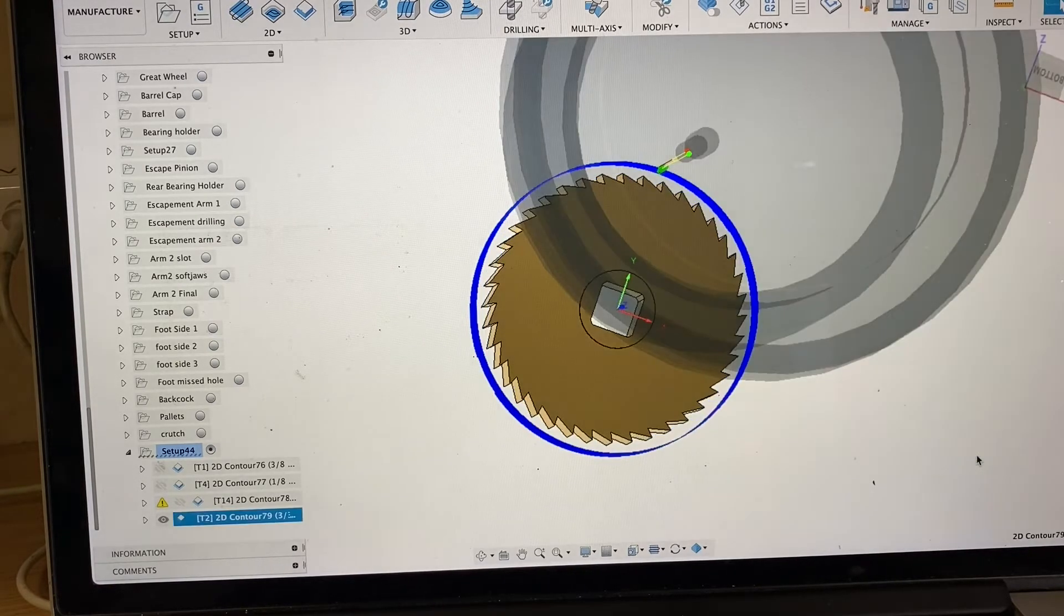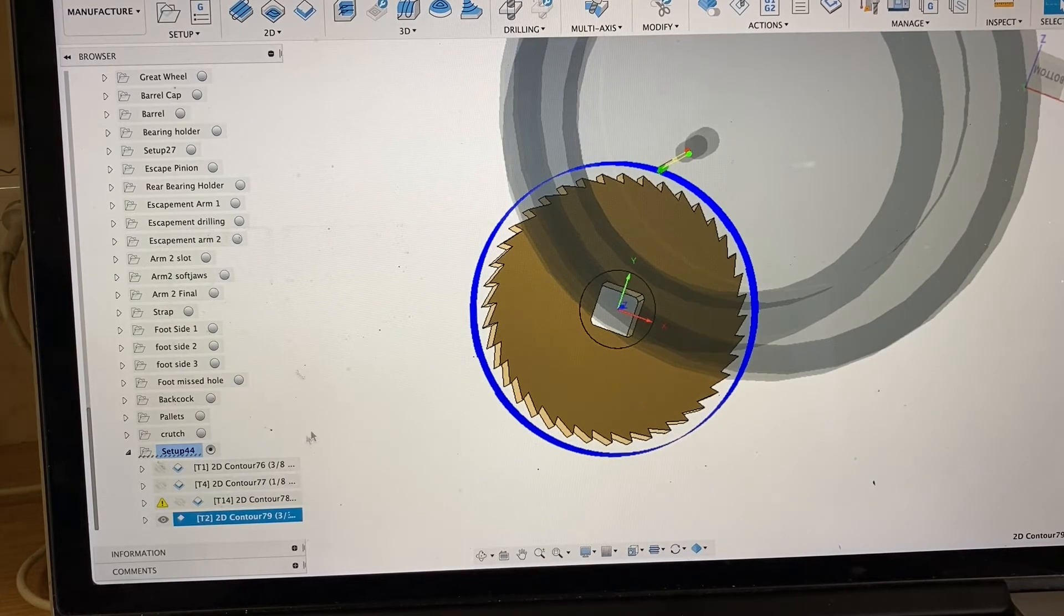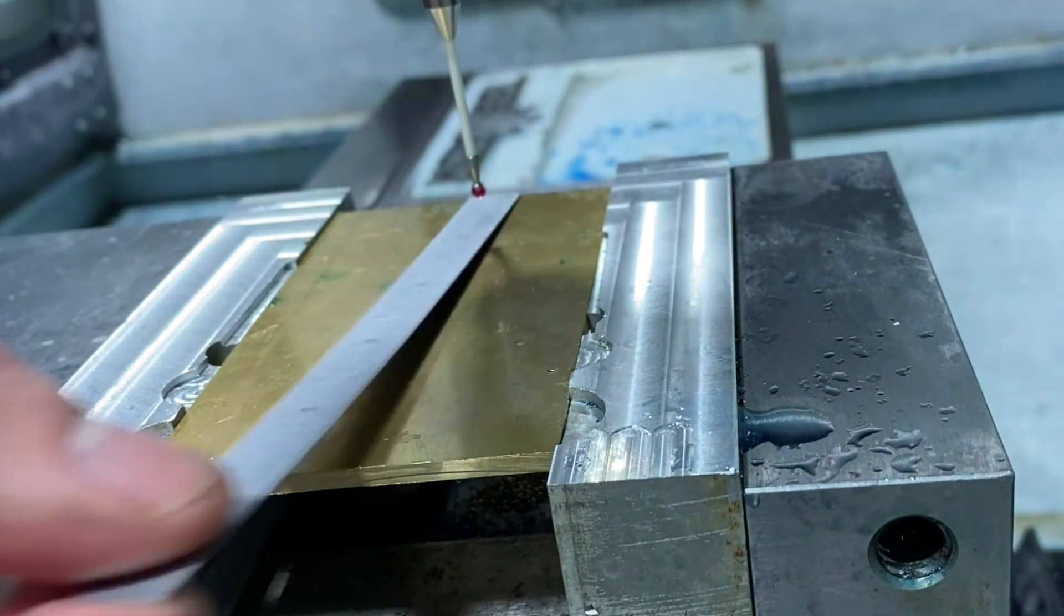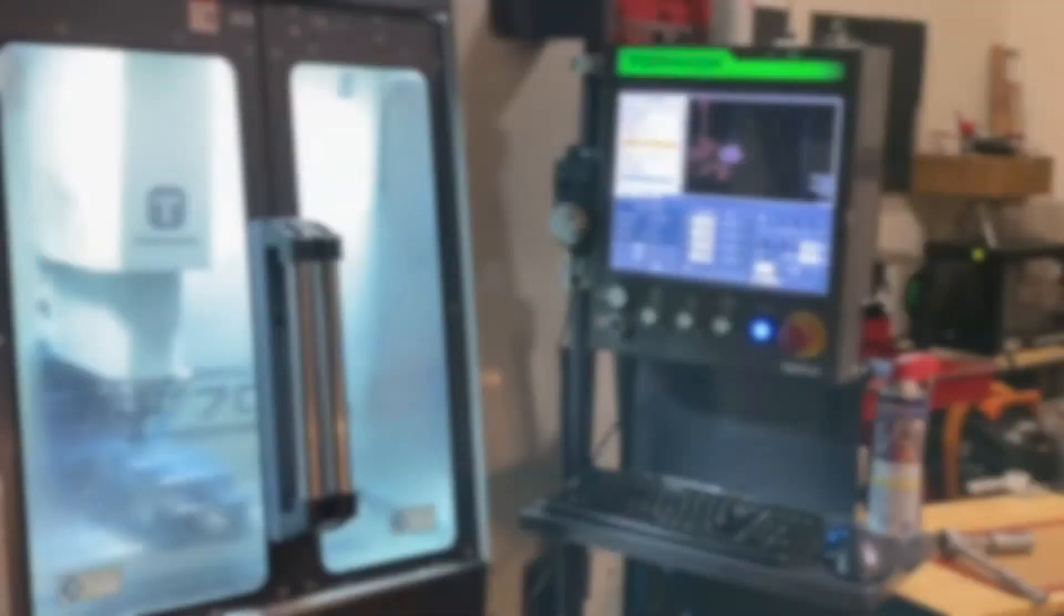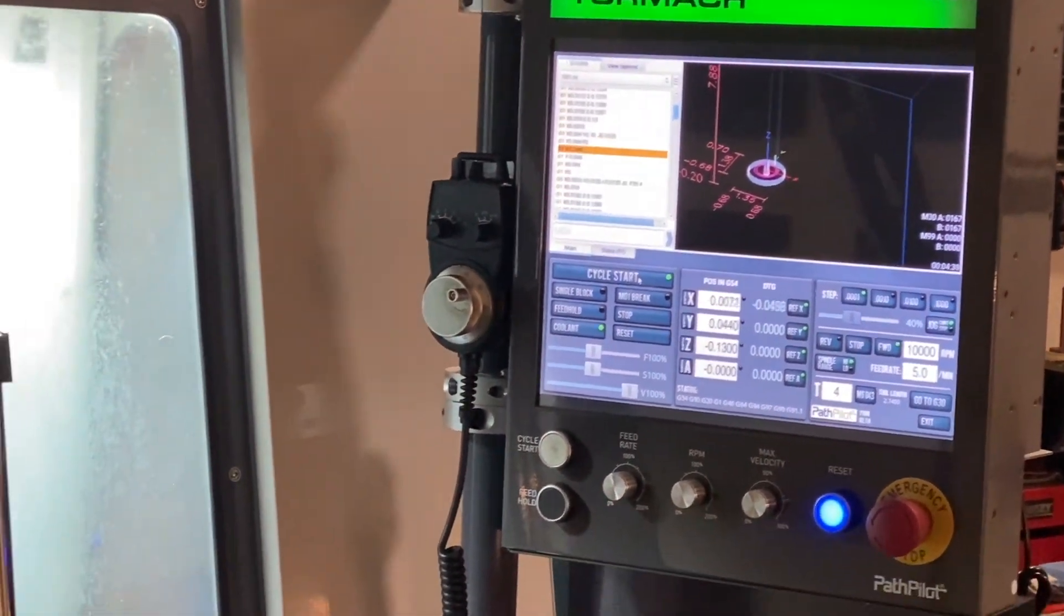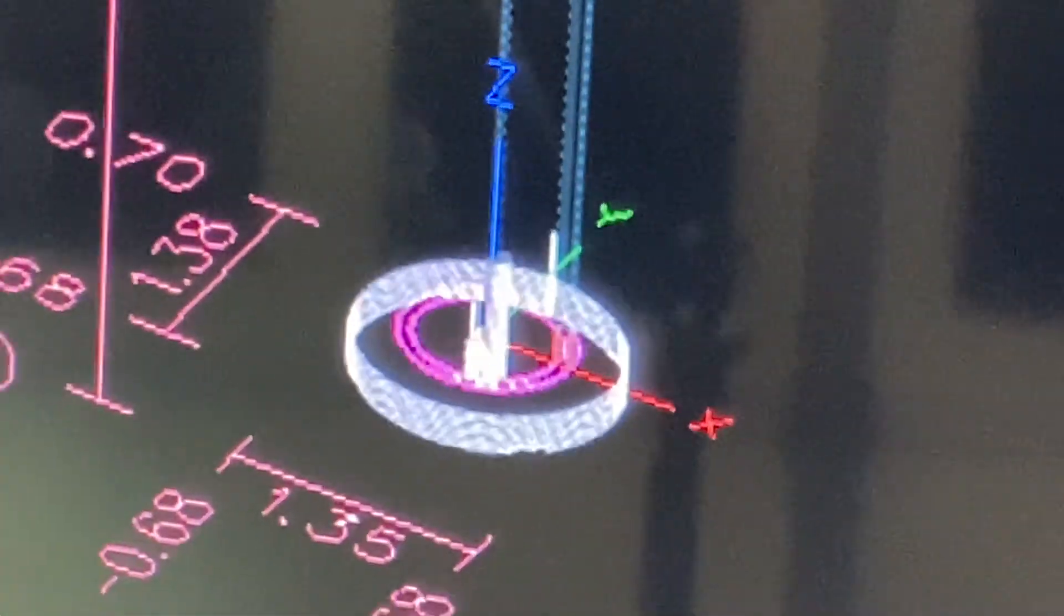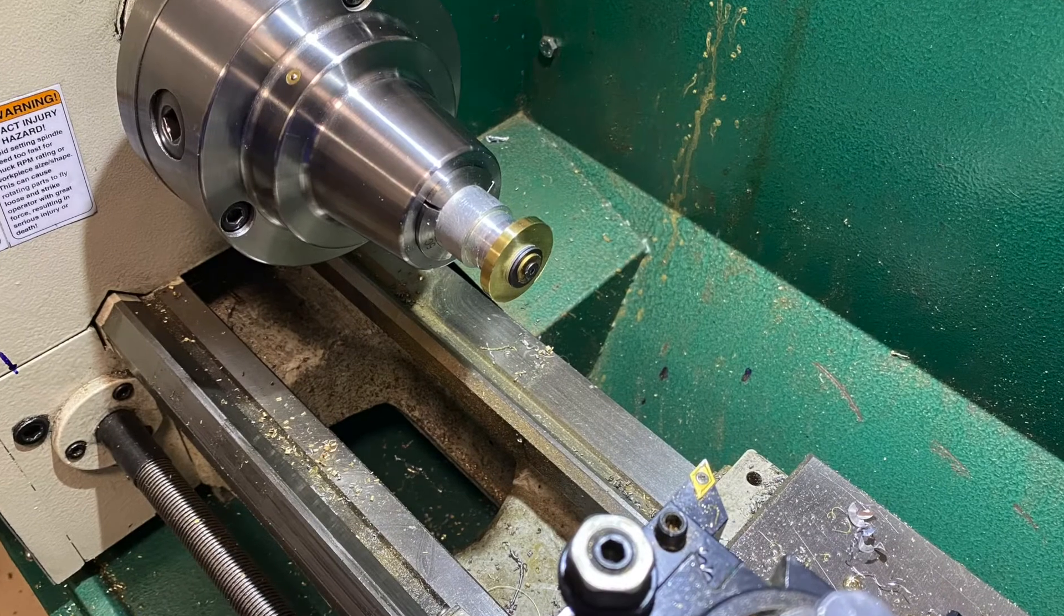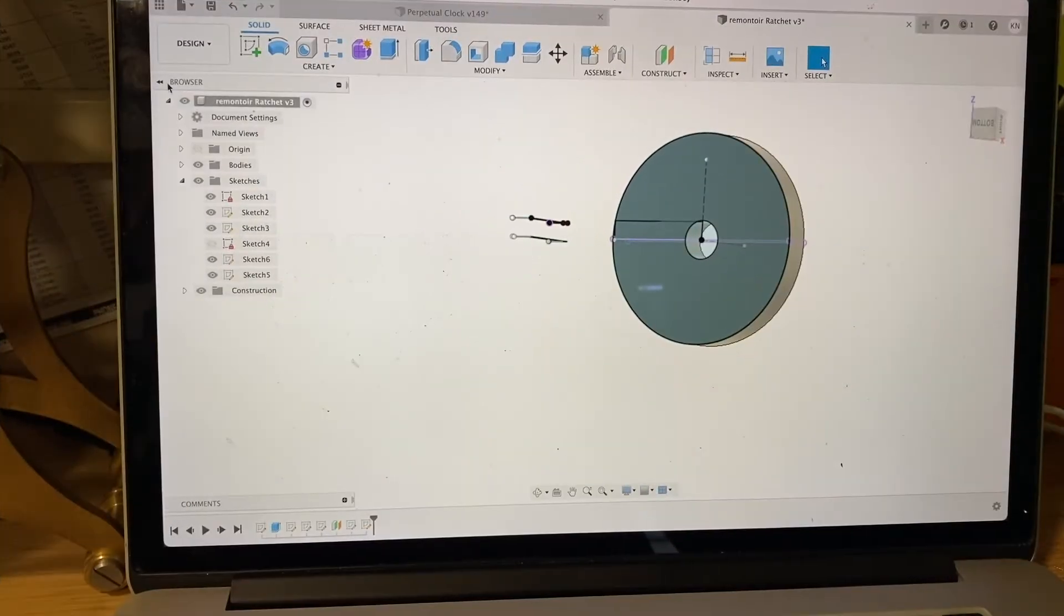I've got this transferred over into the Tormach, I've got the plate in place, I've got it zeroed out, so we'll go ahead and cut this blank. Now we'll look at how we program cutting the teeth.